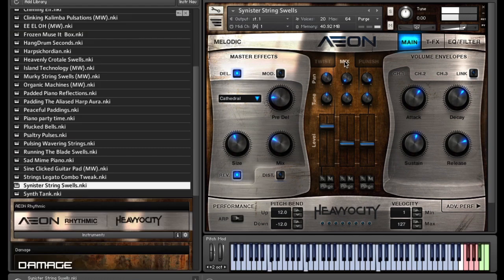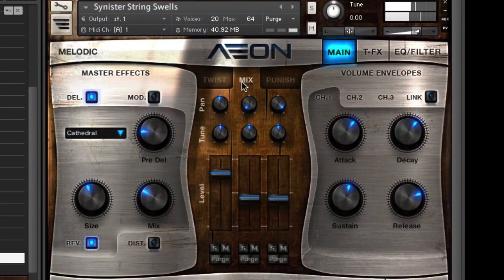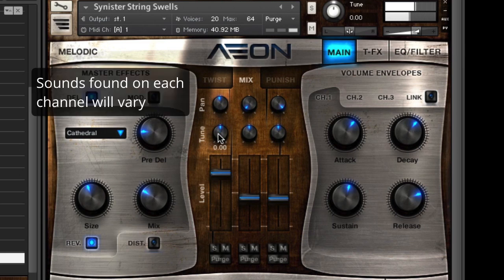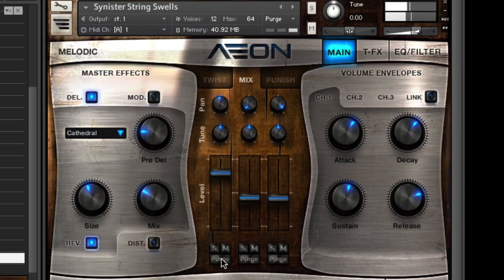We're going to focus on Aeon Melodic's Mixer section. There are three separate channels, each has panning, tuning and level control, as well as solo, mute and purge for each channel. Purge is a good one for unloading unused samples on a channel that's off.